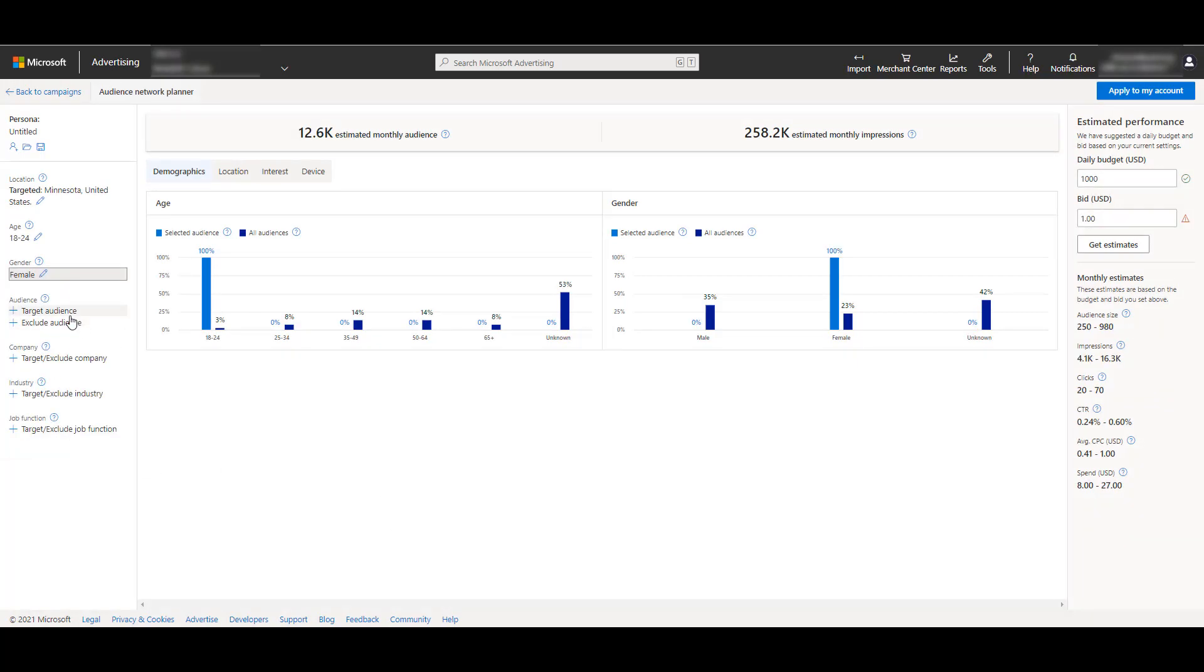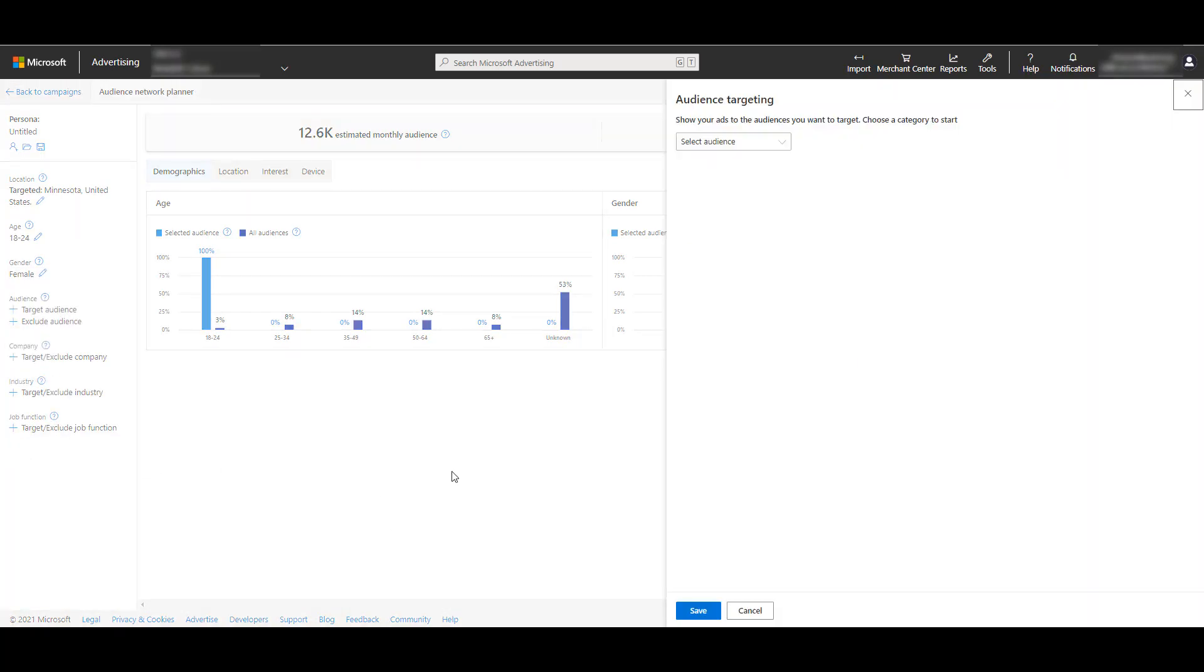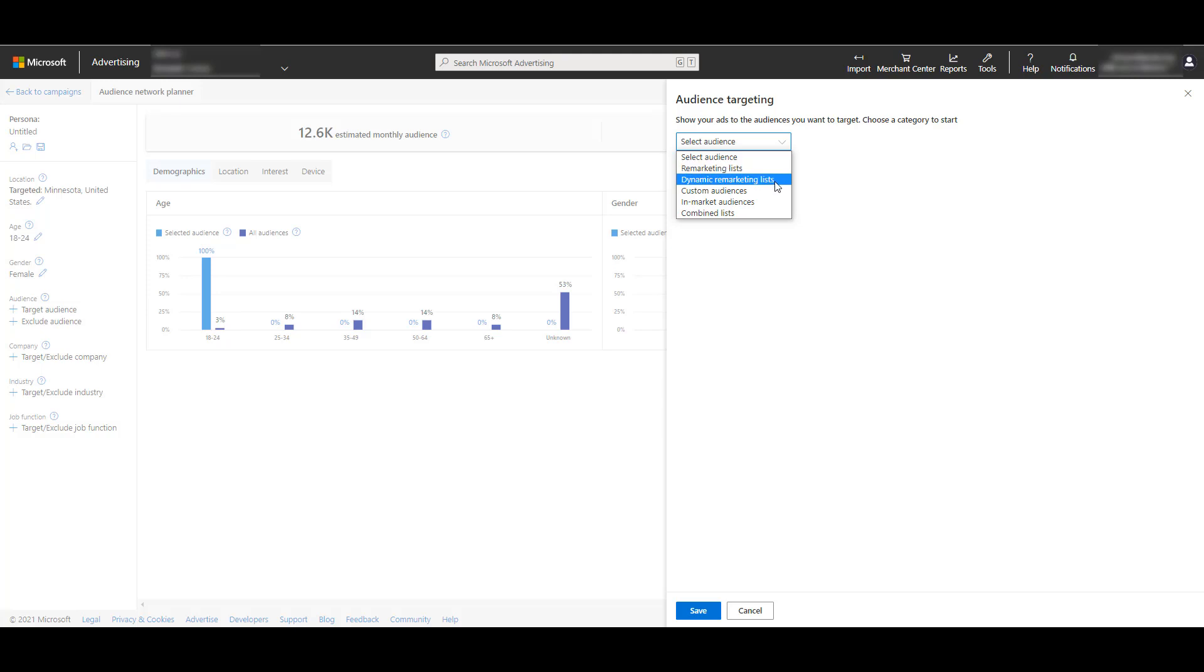Next, you can layer on specific audiences. You can narrow down just to your remarketing list, so if people visited specific pages of your website, you can add that to the mix. If you are running Microsoft ads shopping campaigns, you may have dynamic remarketing lists already set up. If they've interacted with specific products or potentially bought certain products already, you can create different remarketing lists from those and layer those audience options into your targeting too.